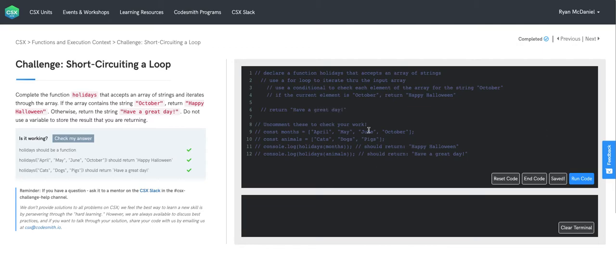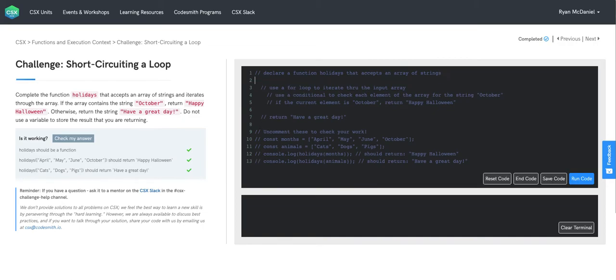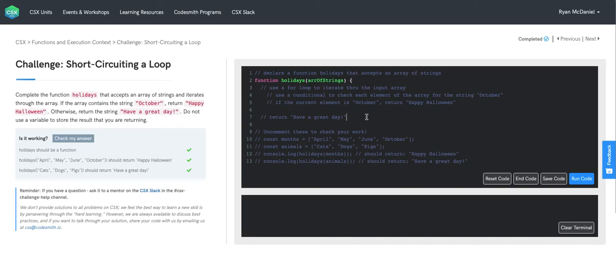Excellent. Let's go back in now and write the code. So first up, we'll declare a function with the label holidays that accepts one argument, an array of strings. We'll call that array of strings.